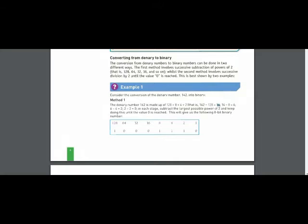We look for a number just lesser than 14, which is 8. We write 1 under 8 and subtract 8 from 14; the answer is 6. We then look for a number just lesser than 6, which is 4. We write 1 under 4 and subtract 4 from 6 to get 2. We then find 2, write 1 under it, and subtract 2 from 2 to get 0.